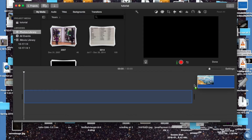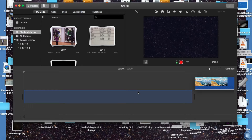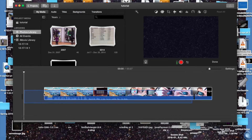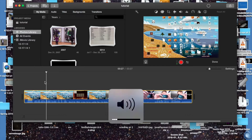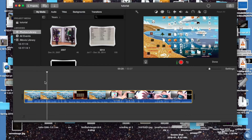Once you've got your video file that you want to remove the audio from loaded in, I'll go ahead and play this video first so you can hear some of the audio that's already in it.